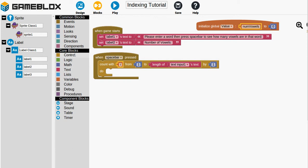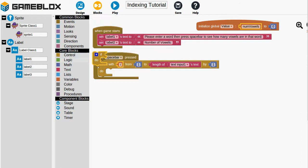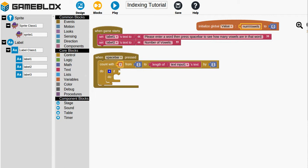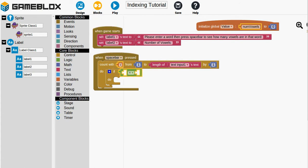So again we might want to go to control and we want an if block. And we'll pop that in. And then we need to check if things are equal to each other. So we'll go to logic drawer and grab out an equals block. And then we want to check if whatever that text input's index of I is a vowel then we will move up the number num vowels by 1. So let's do this one bit at a time.